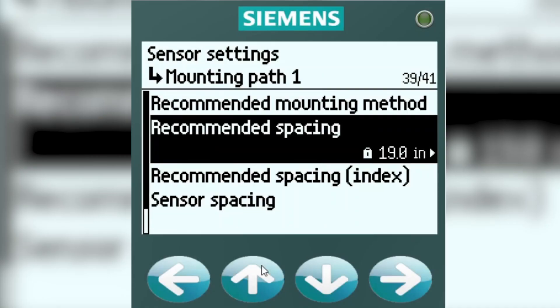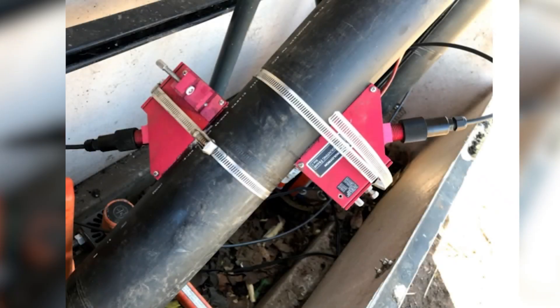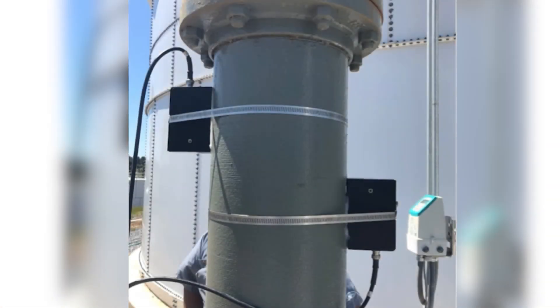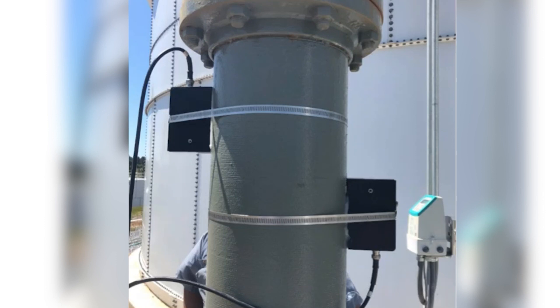Alternatively, we have Recommended Spacing in Inches. Here's an example of a vertical direct mount, and in this case, the flow is going upward. You should always avoid flow going downward on vertical pipes.